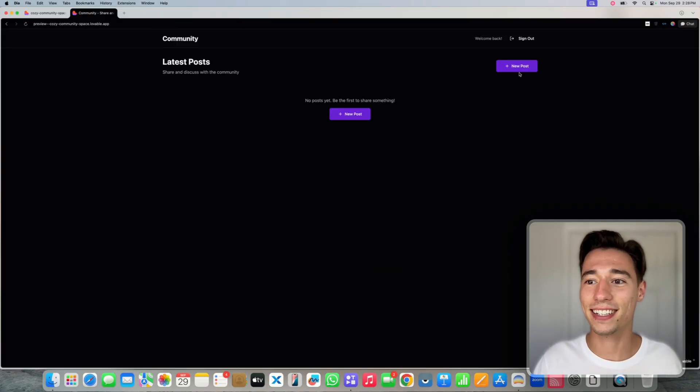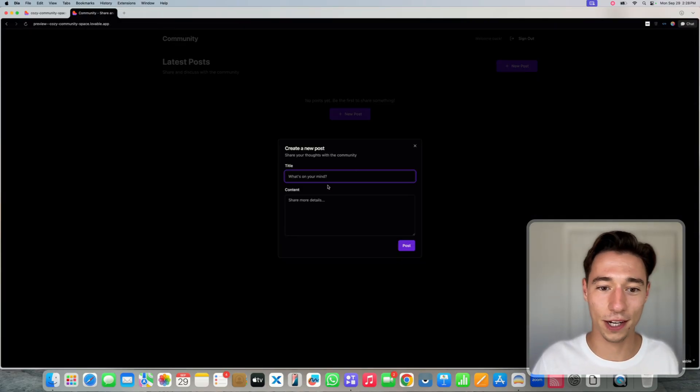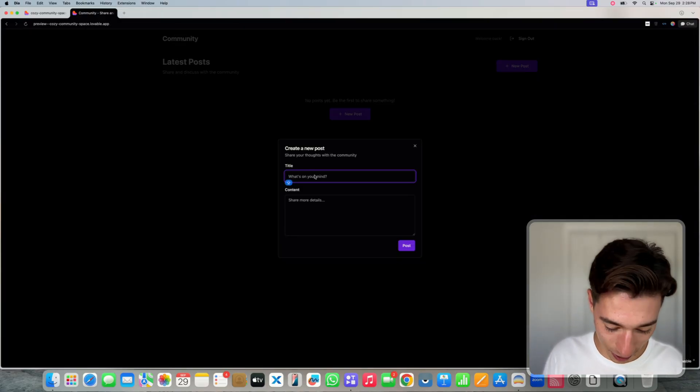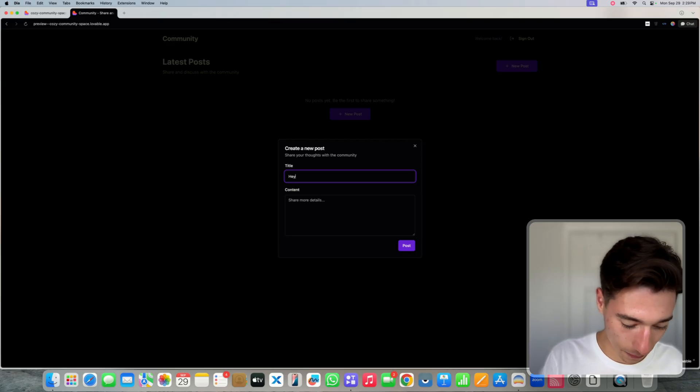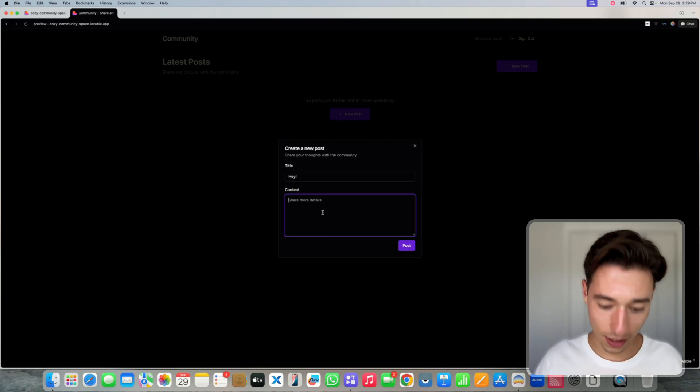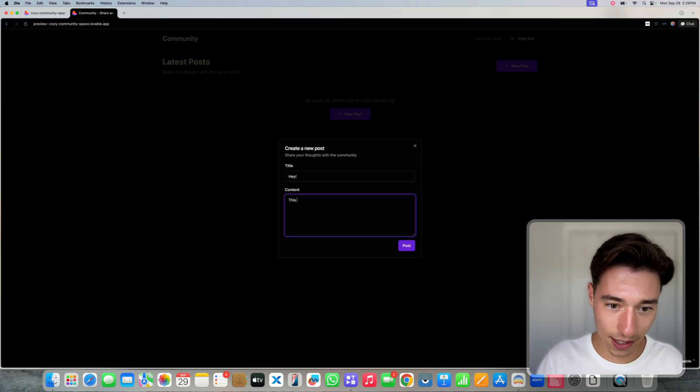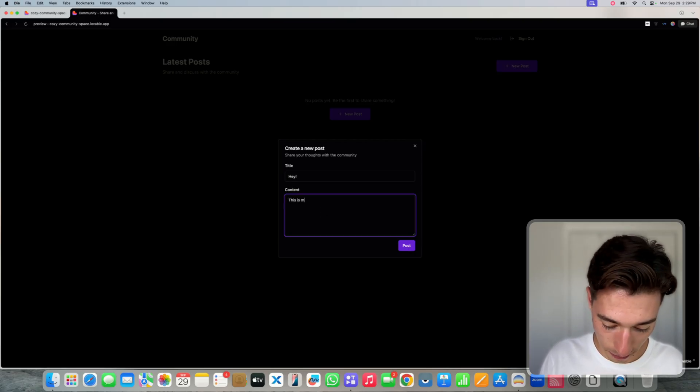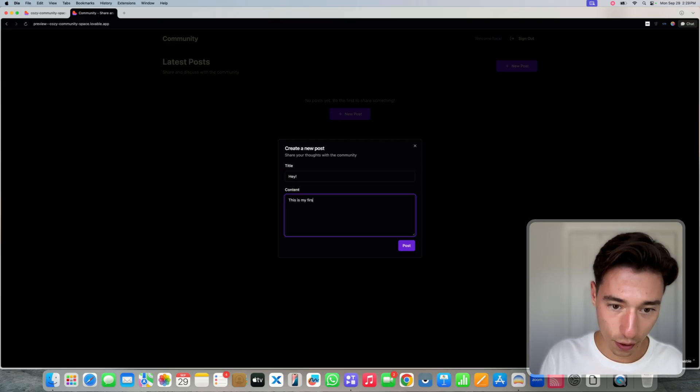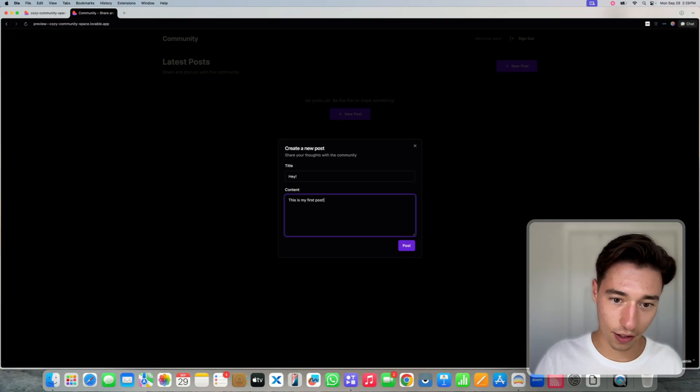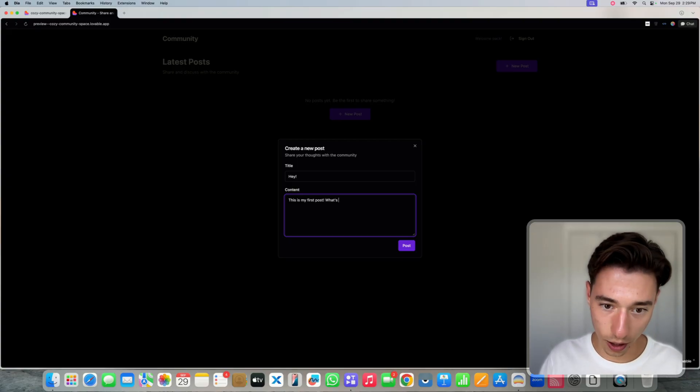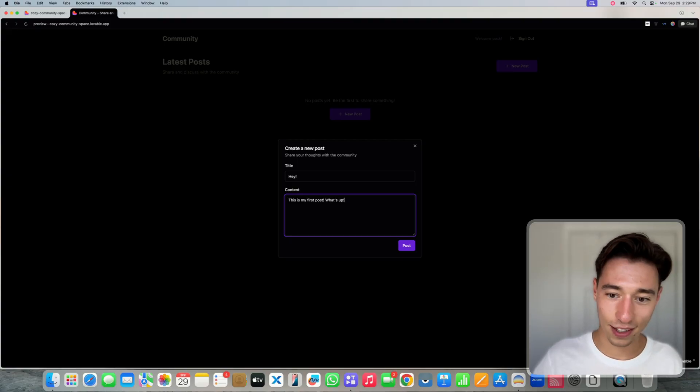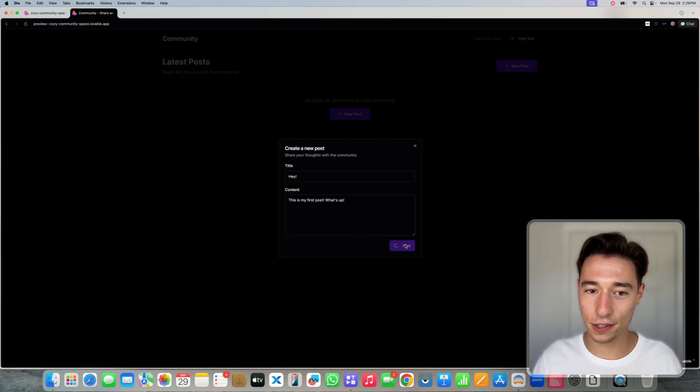Let's take a look at that. Oh my god. Let's add a post here. I can do, hey, this is my first post. What's up? Look at that.